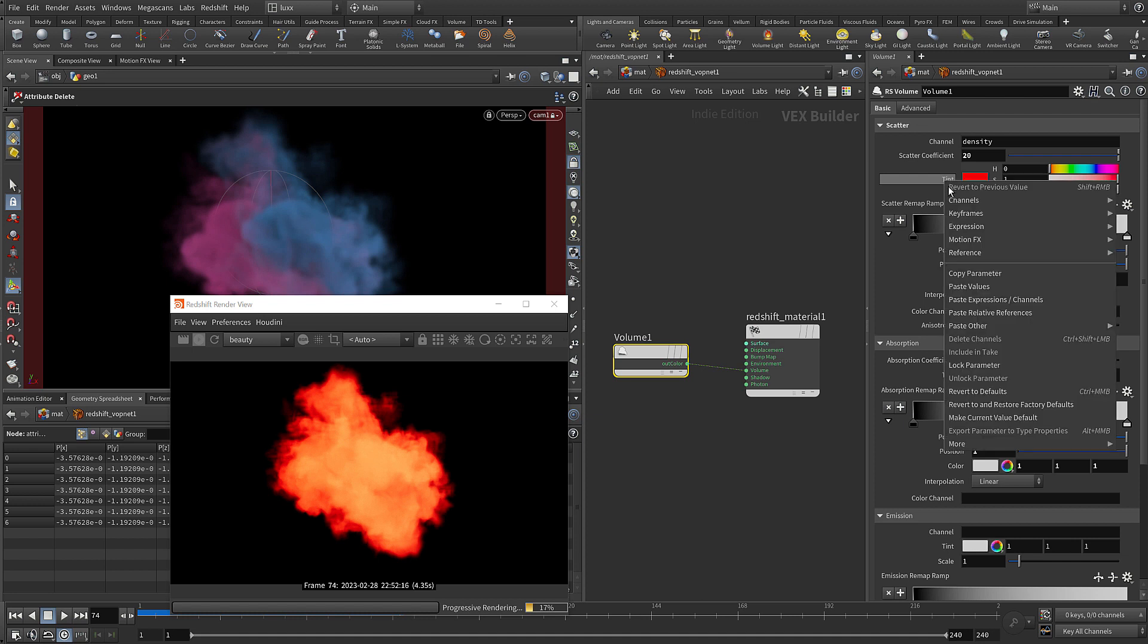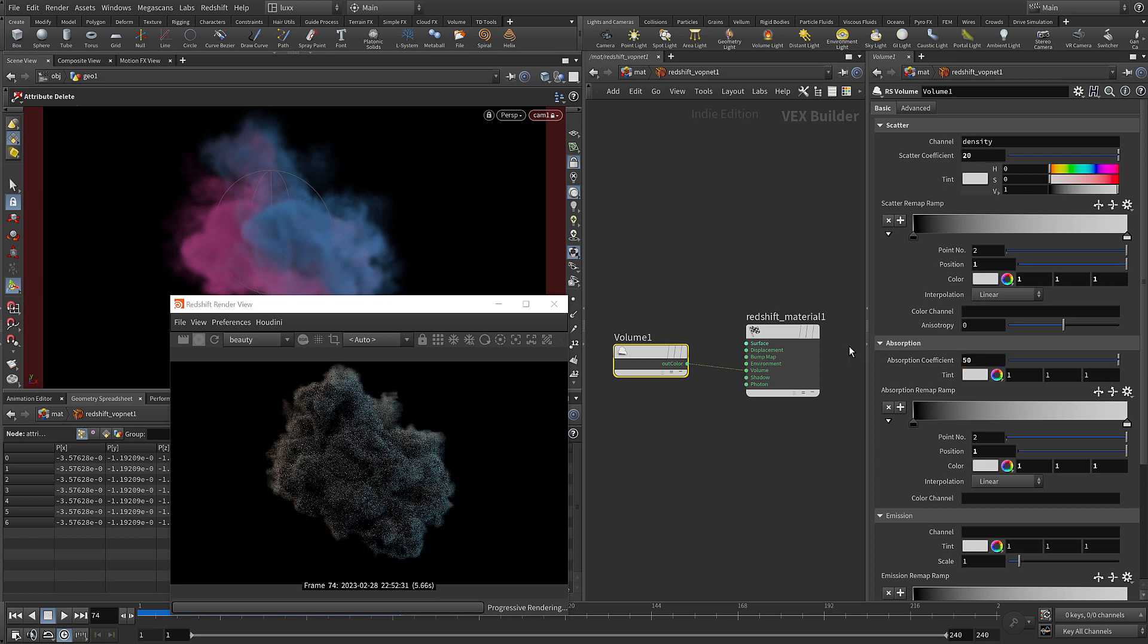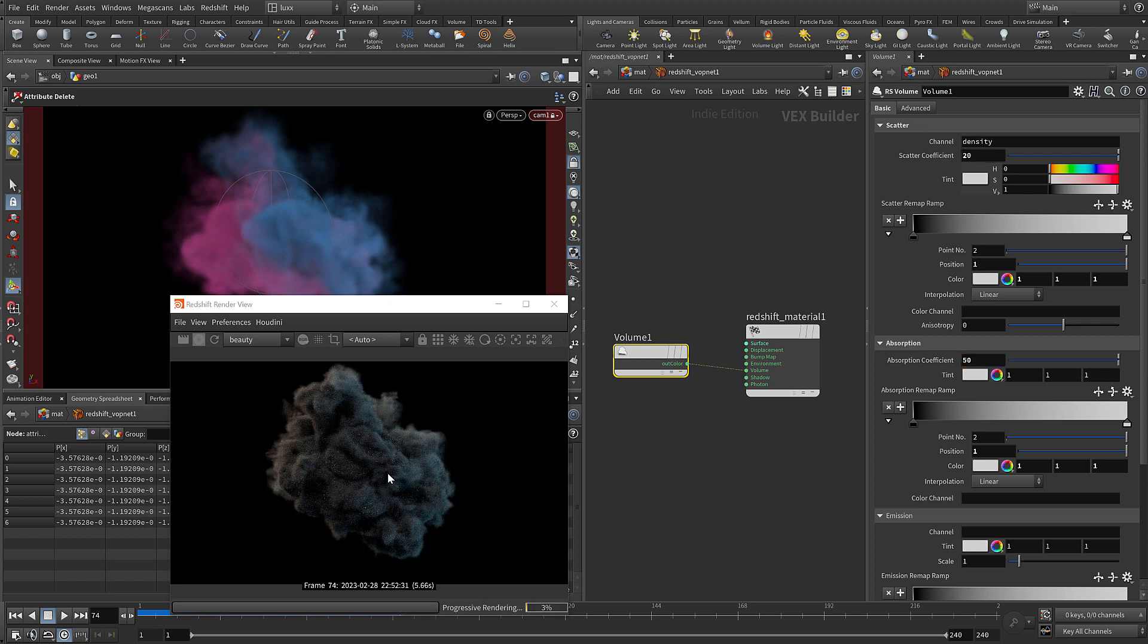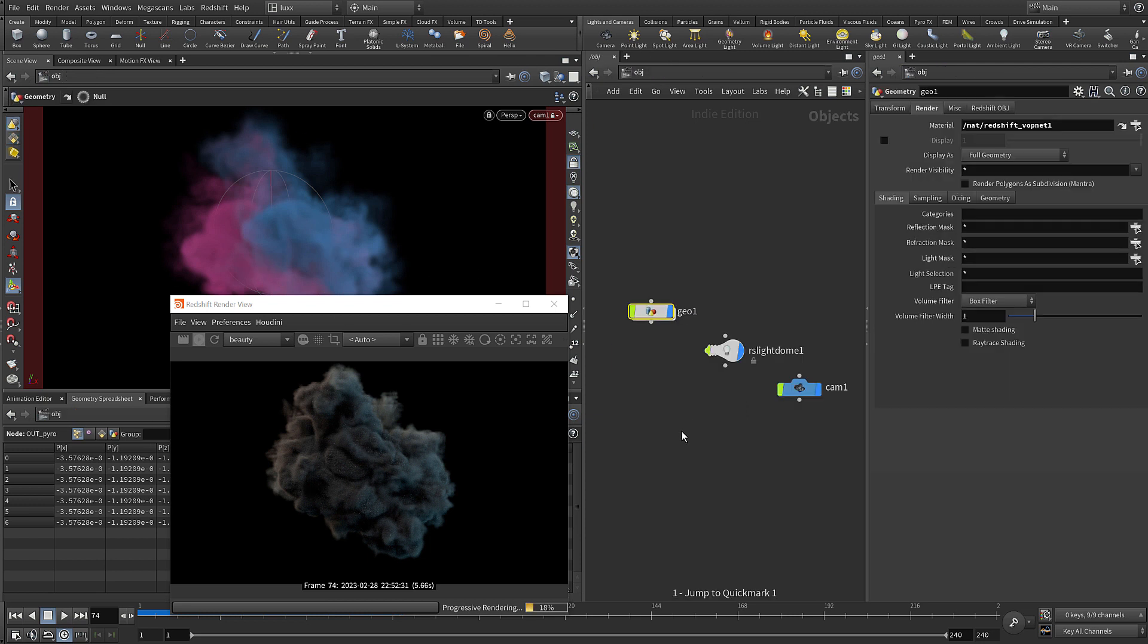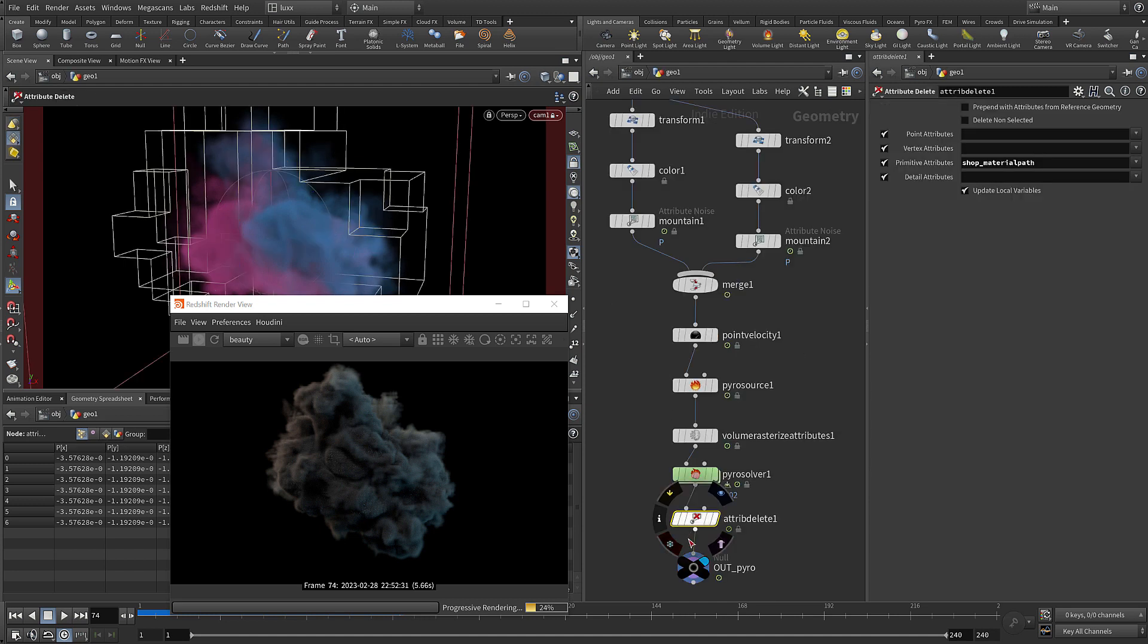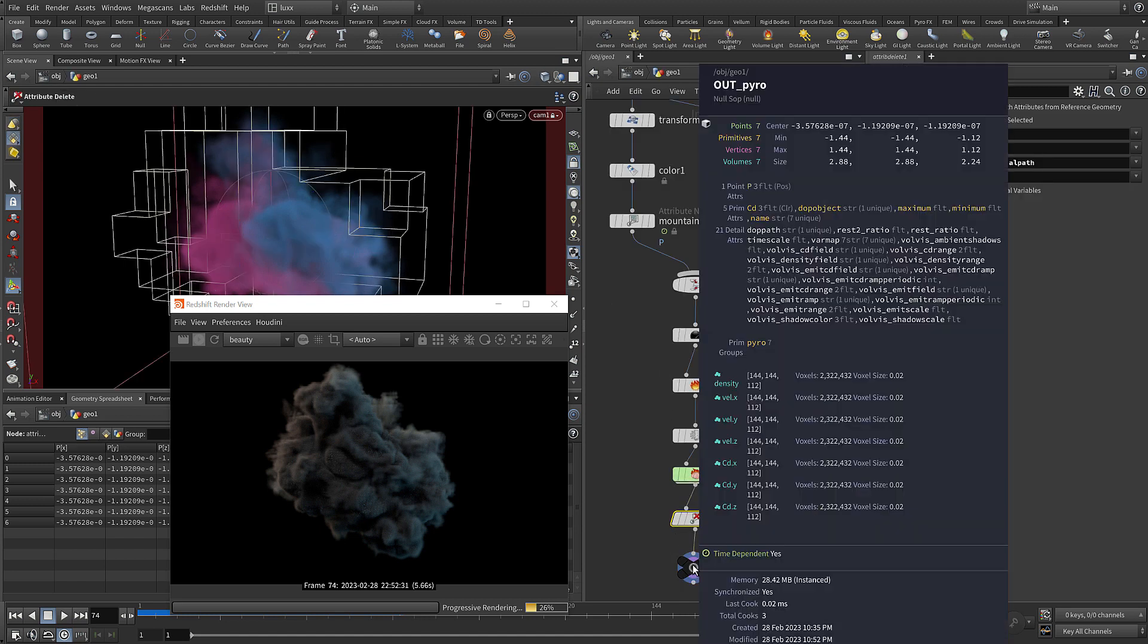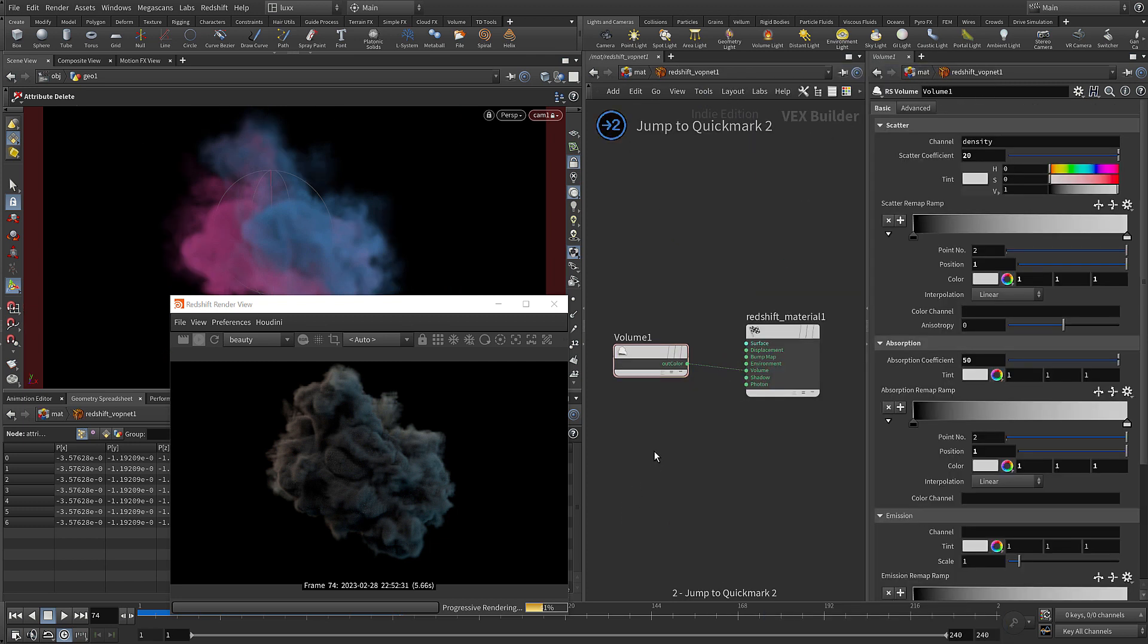So we can just revert that to default so it's white. You can see the scatter coefficient is working, it's very bright. Let's increase the absorption to 50 and you can see now we're getting a really dense volume.